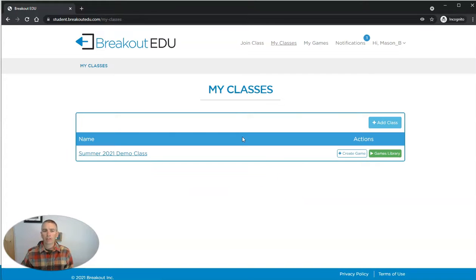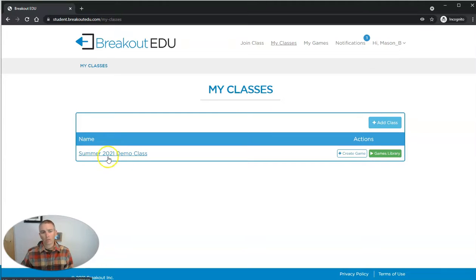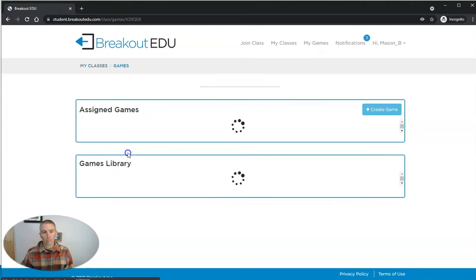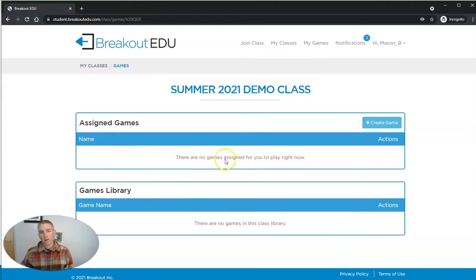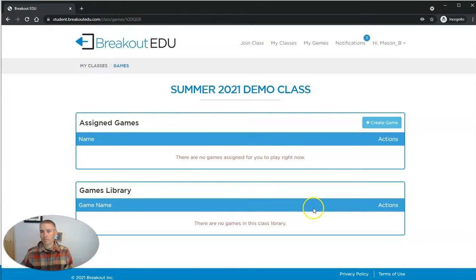He can view the classes, and he can see here for a Summer 2021 demo class that he has not been assigned any games yet, and there are no games in the library.